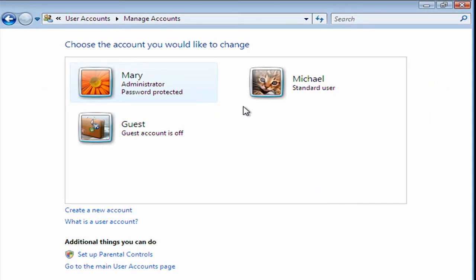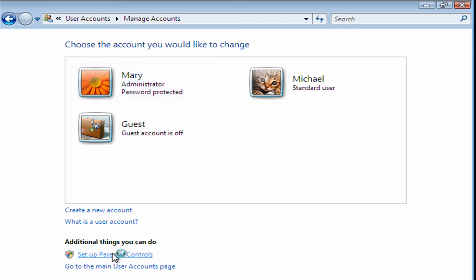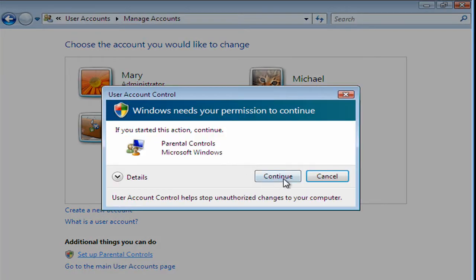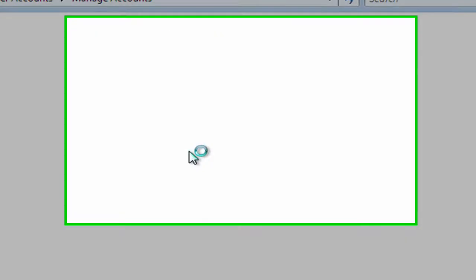Now because Michael is a young member of this family, I need to set up some parental controls. So down here at the bottom, we just click on the parental controls option, click continue.